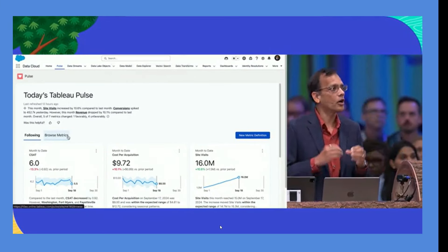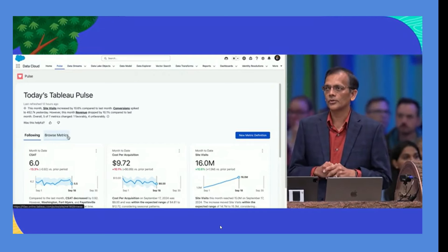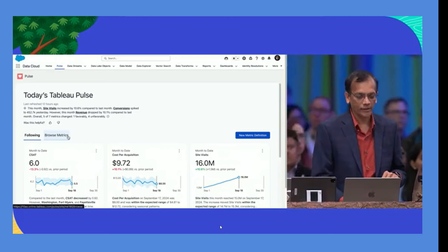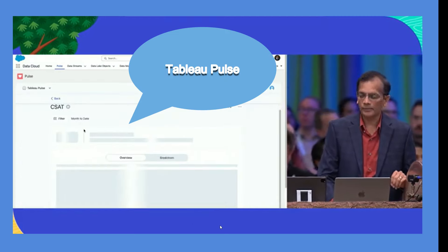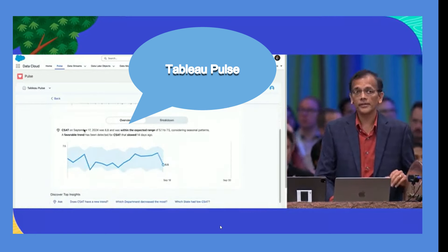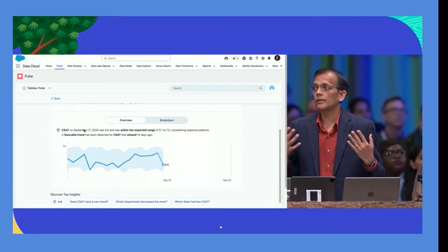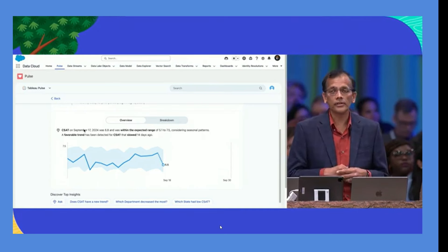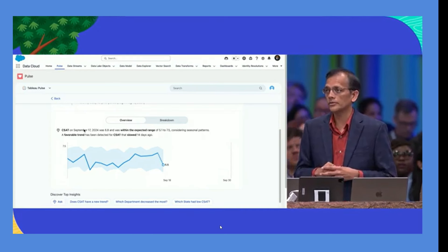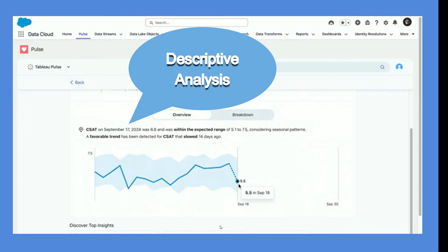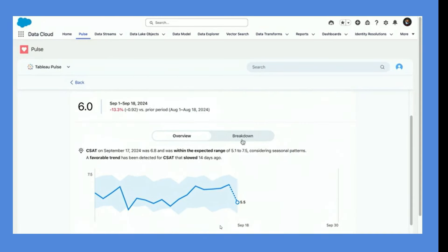As a marketing manager, you need to make sure your reviews and CSAT score are always high. Tableau Pulse provides daily metrics for that. Every day the presenter checks Pulse metrics to see how CSAT scores are trending — this is something engineering leaders and sales leaders use daily as well.